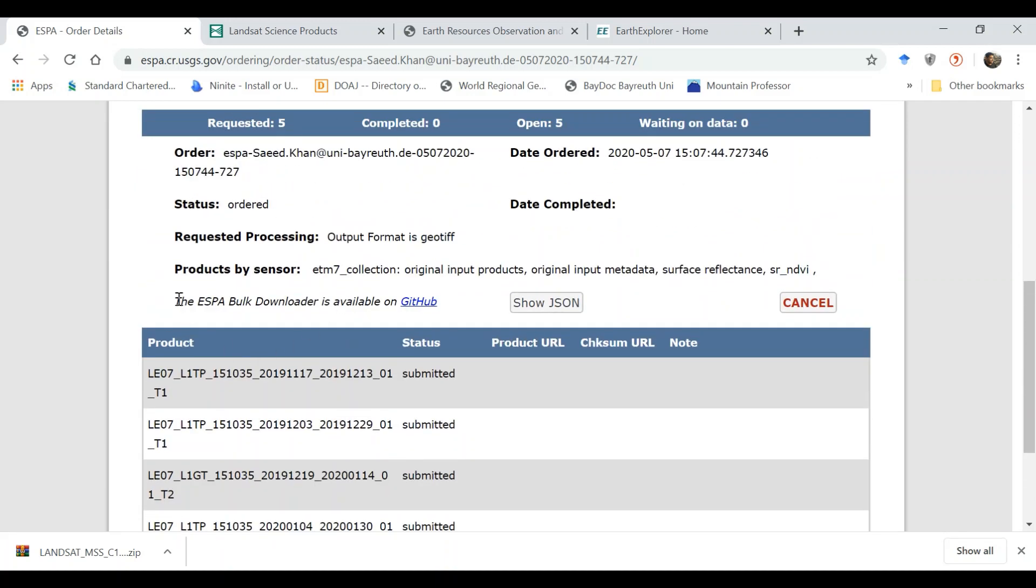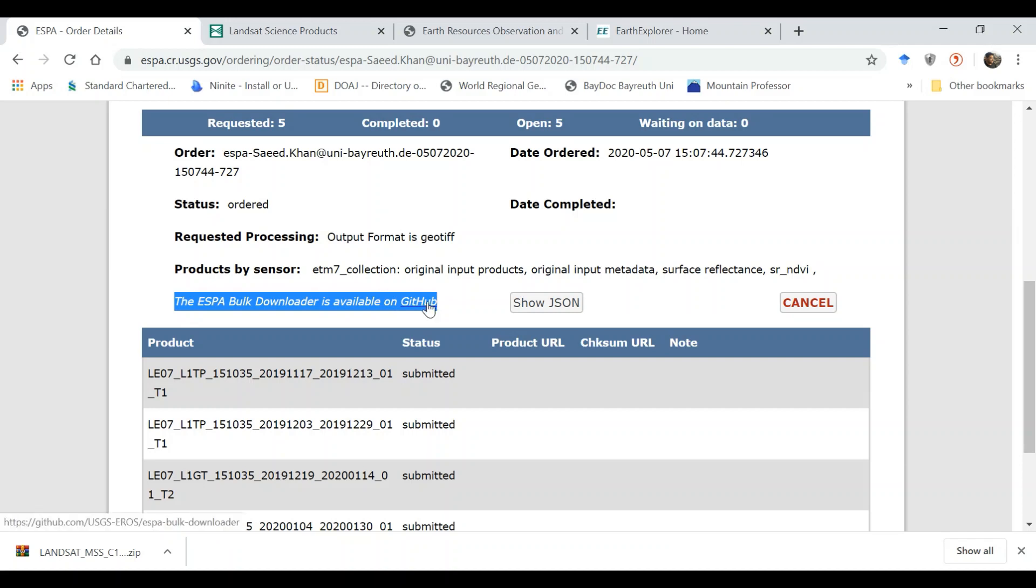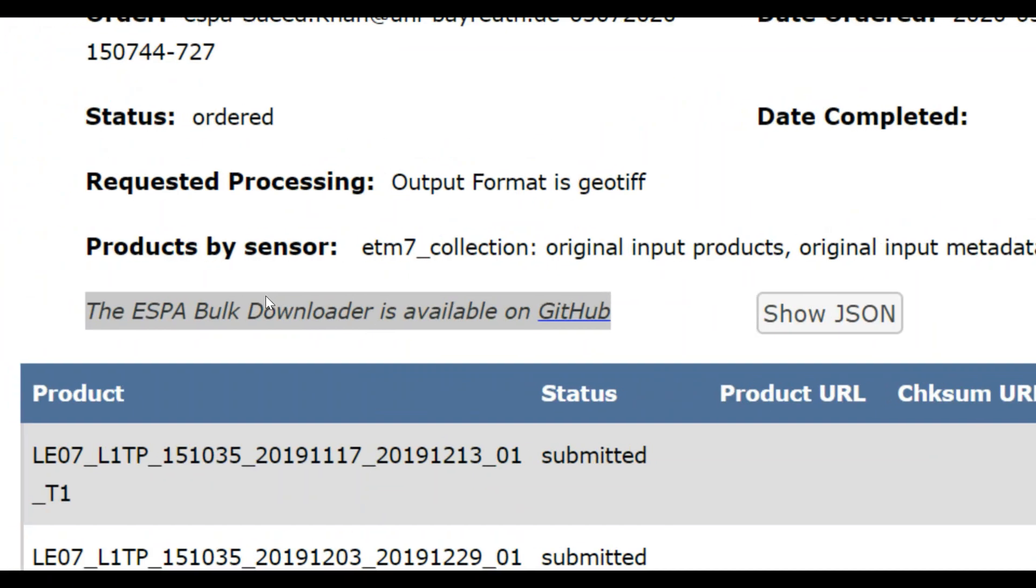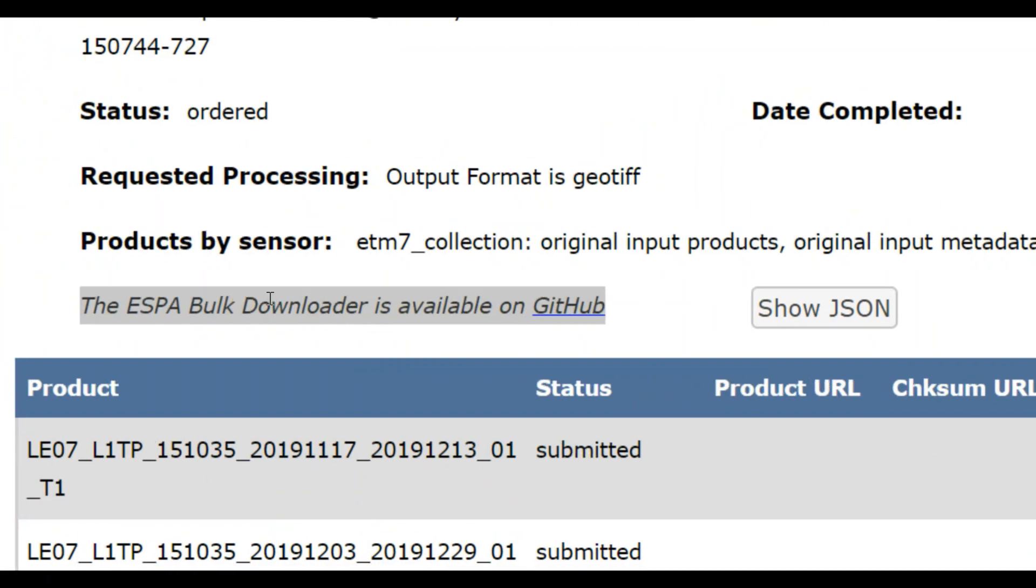There is another option which is called ESPA bulk downloader and it has to be run in Python, which I will show you later if somebody is interested.